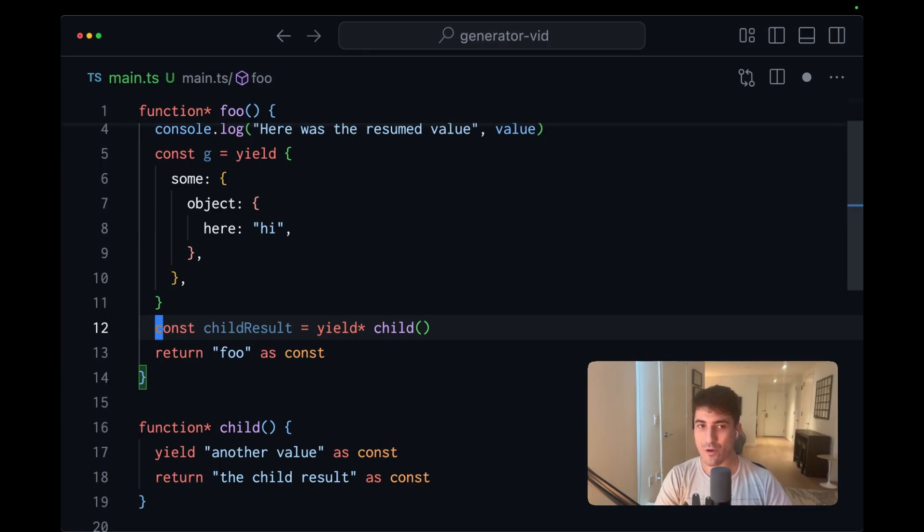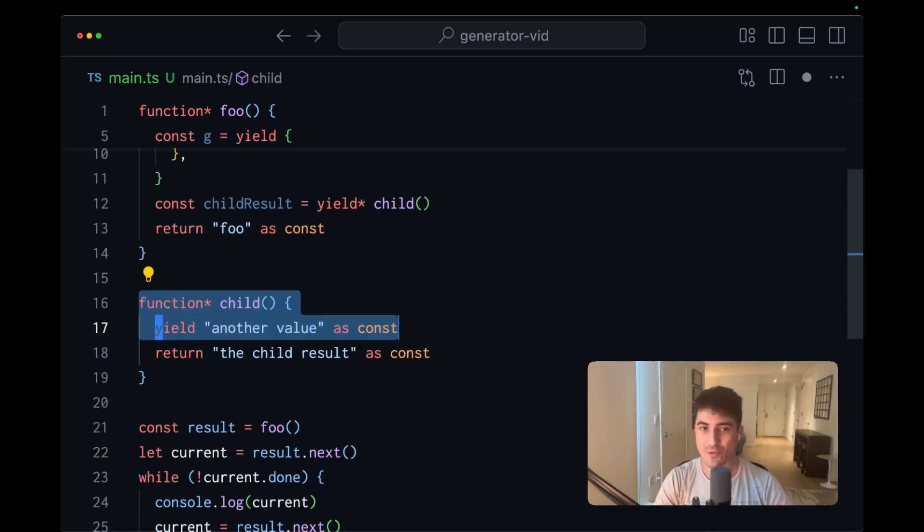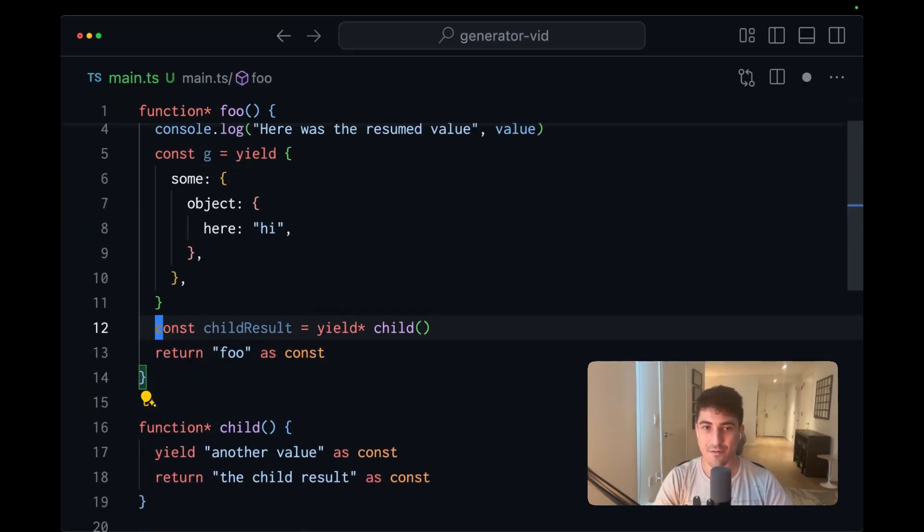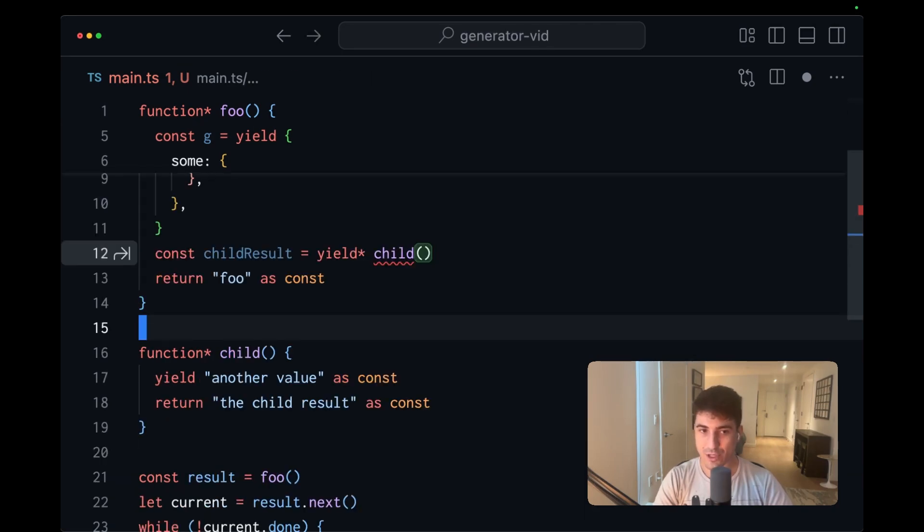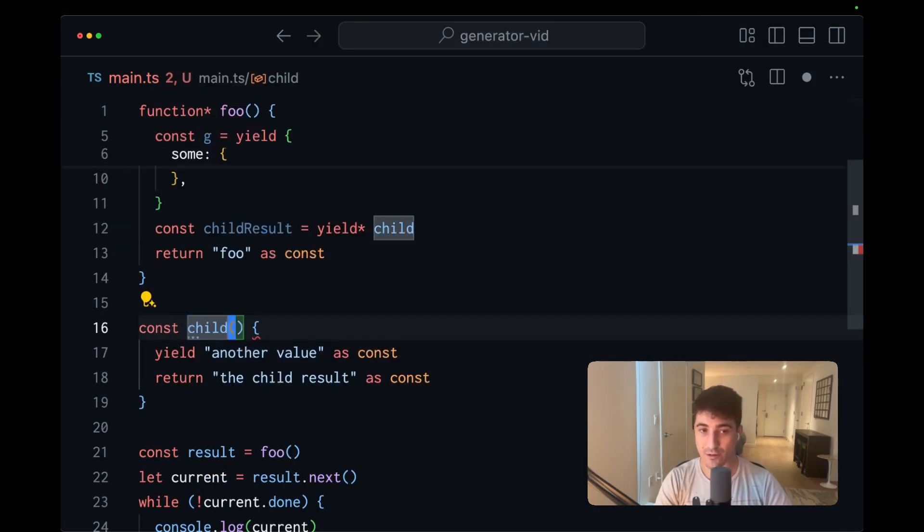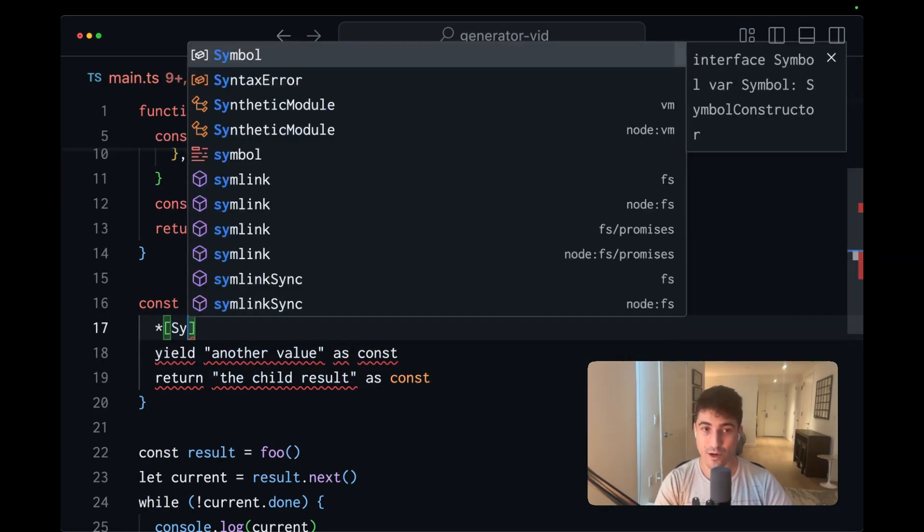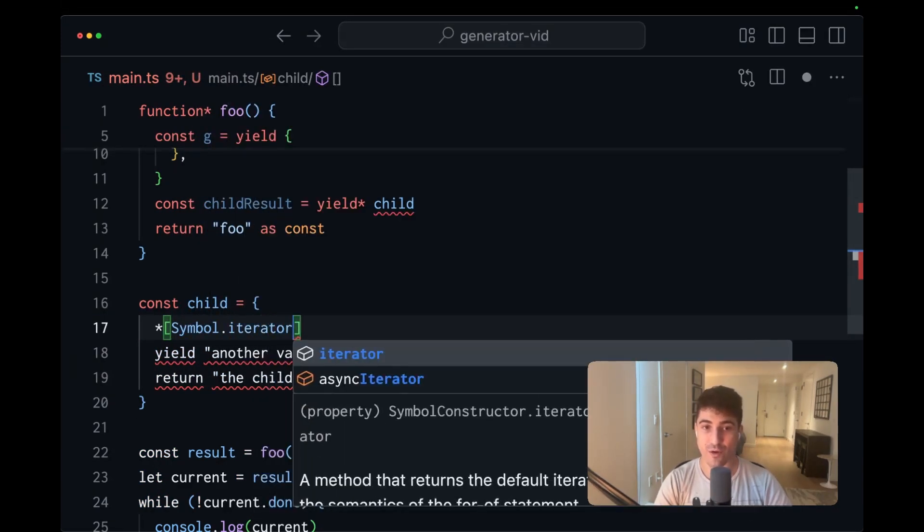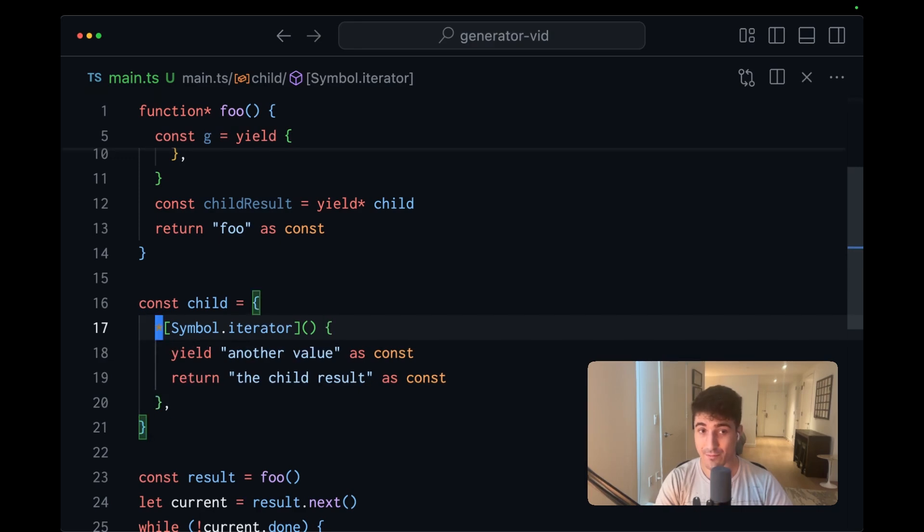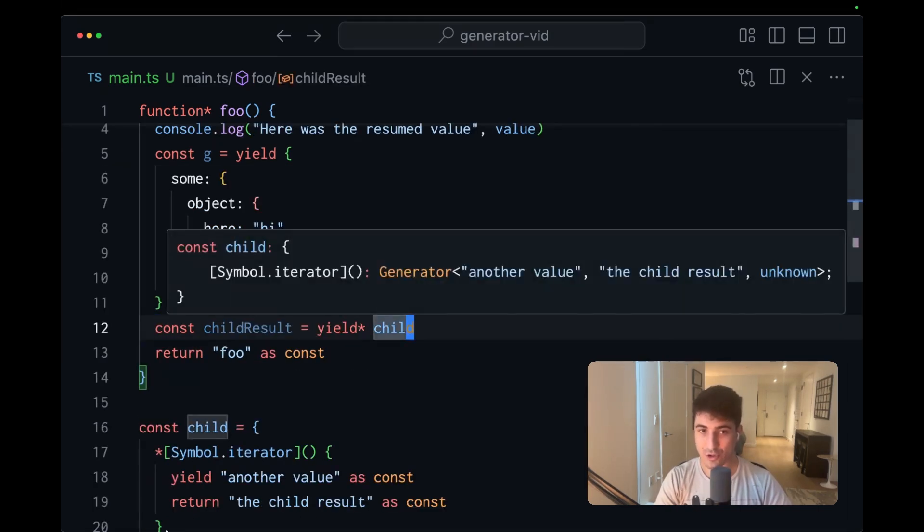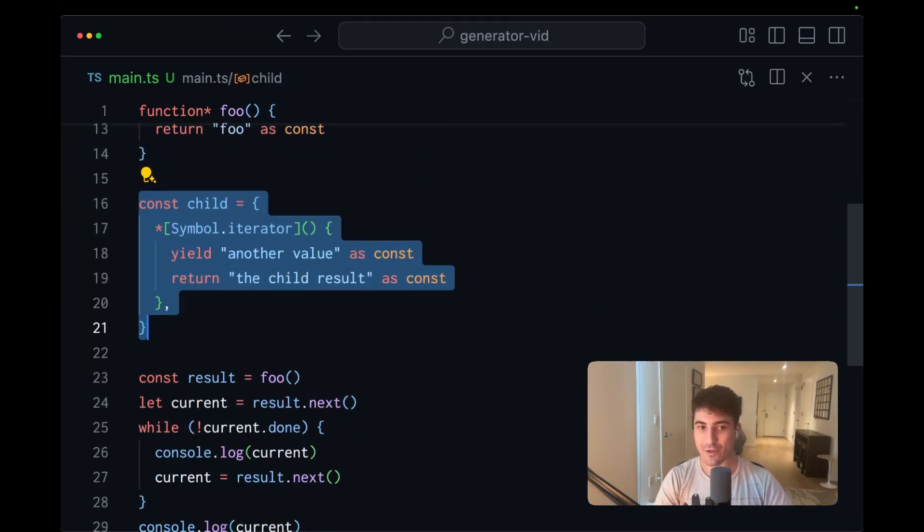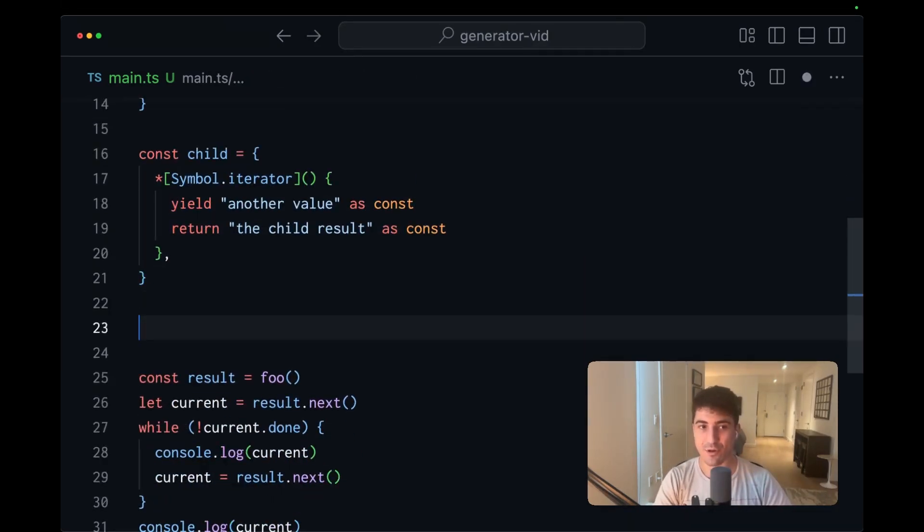One more thing worth going over as far as the machinery of generator functions and iterables in general is maybe let's refactor child so that instead of yielding child as a call, we're going to yield it as an object. And in order to achieve this, we're going to specify const child equals here, we're going to add a symbol dot iterator, like a generator function, but as a method. And now when we yield child, we're going to have the same exact behavior. And you could think about this representation where it's an object as not too dissimilar from when we have an effect.